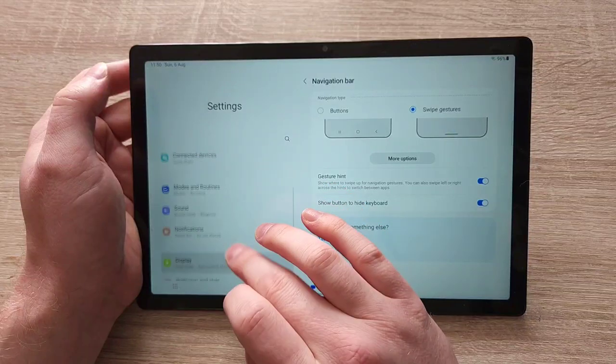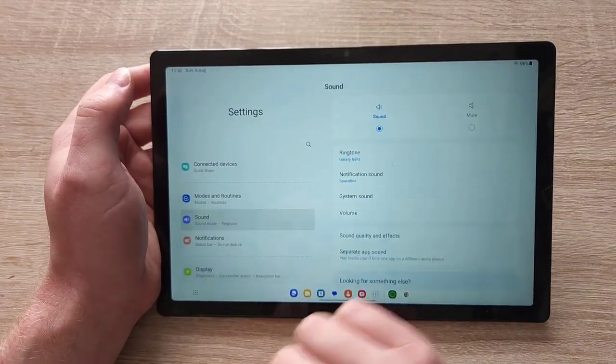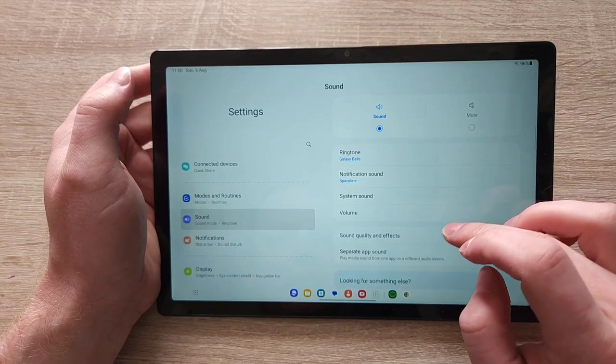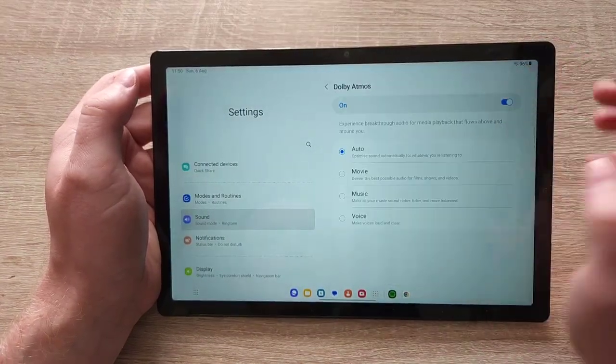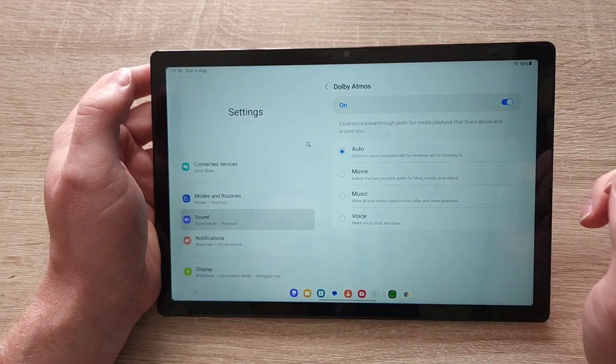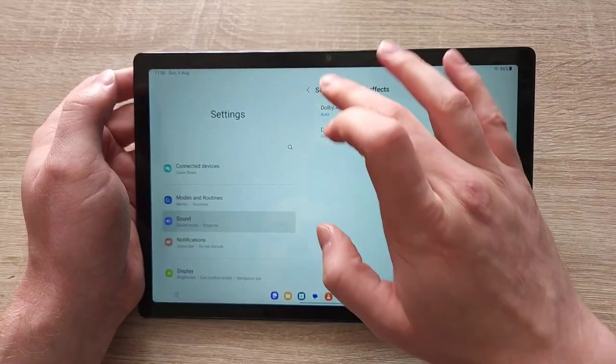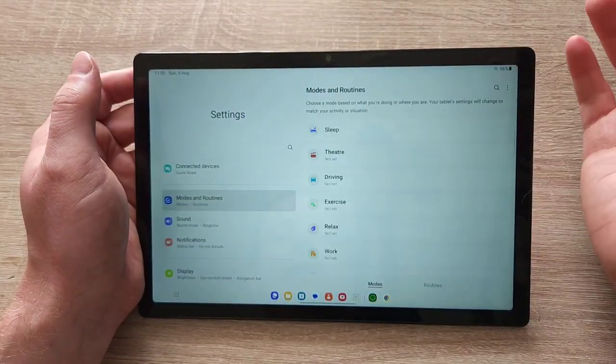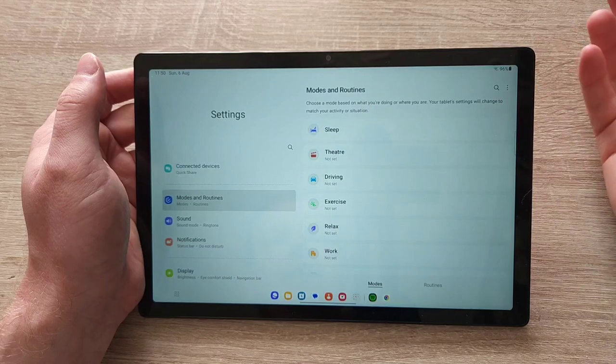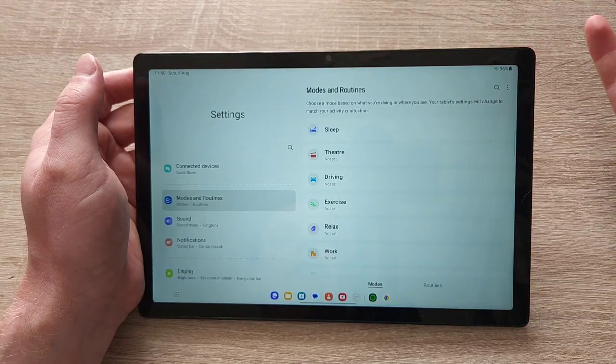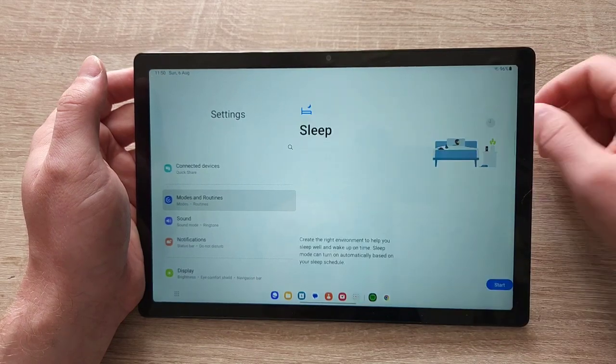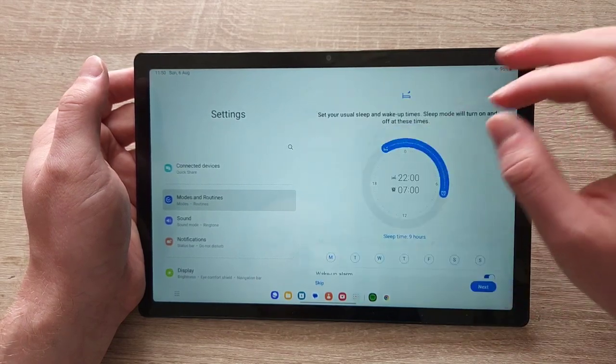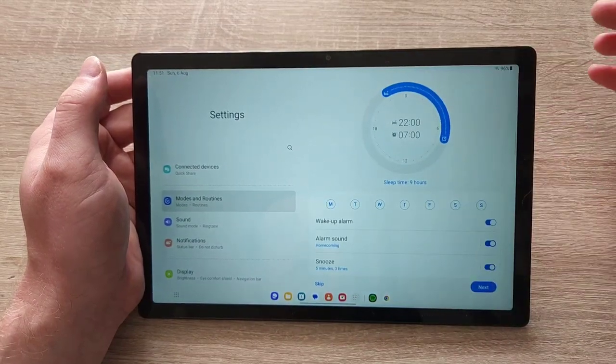Notifications, pretty much self-explanatory. Sound. That's where you've got the sound quality and effects. You can use Dolby Atmos in Auto mode, Movie mode, Music or Voice. I live in Auto modes and routines. That used to be called Bixby routines. Now it's called modes and routines. For example, what you can do is you can set it up that when you go to sleep, it changes your notification sound. You can set up which days and so on. Pretty handy.